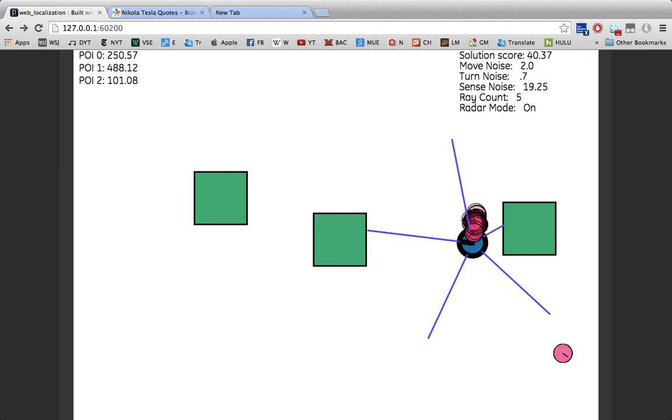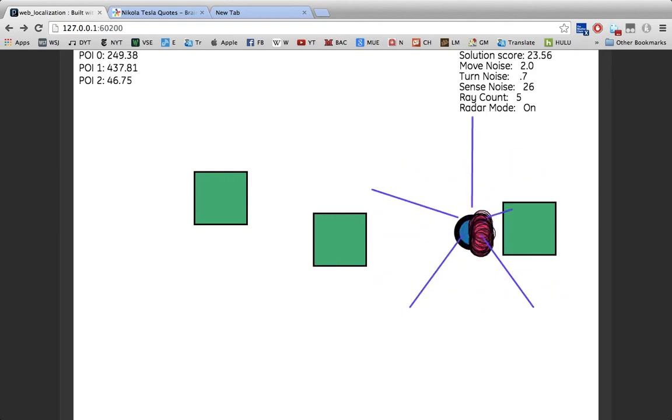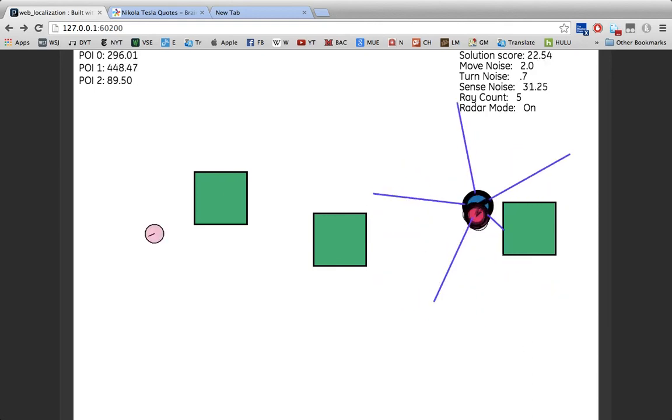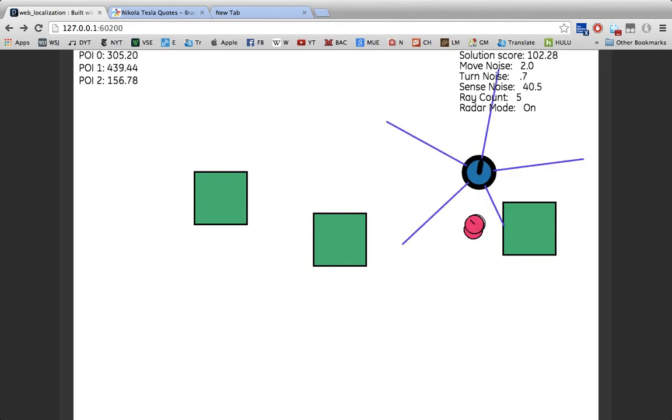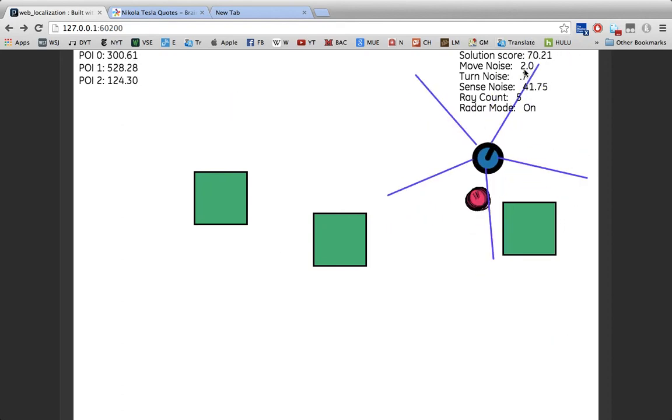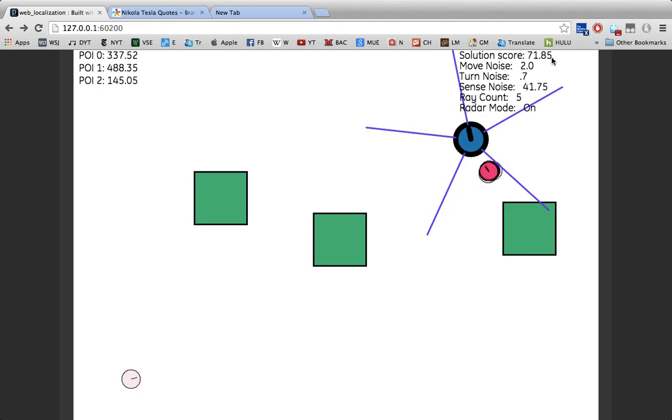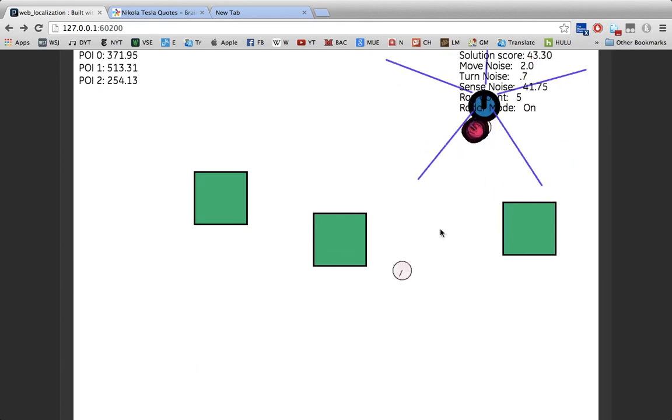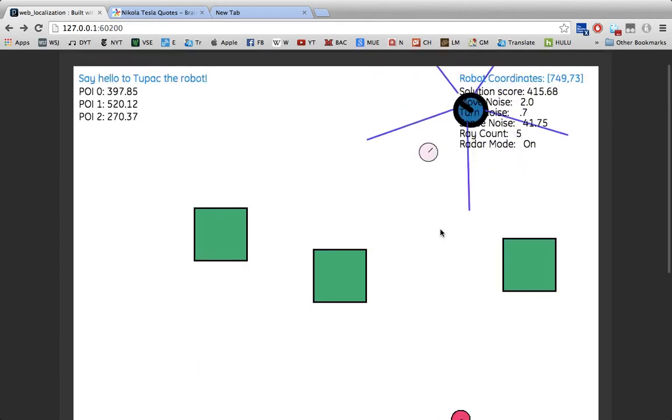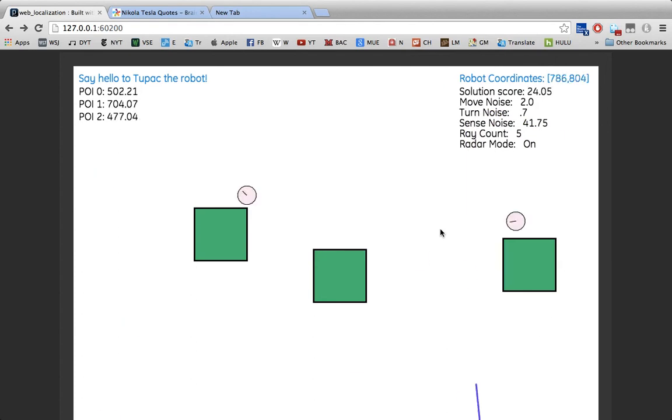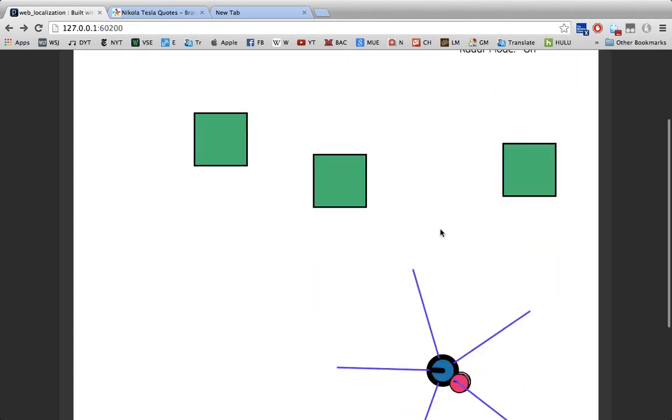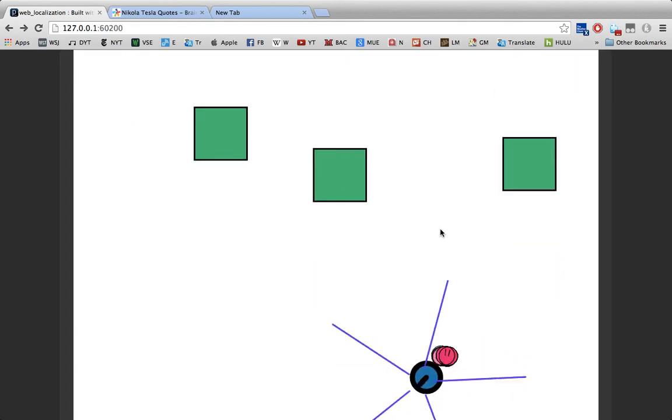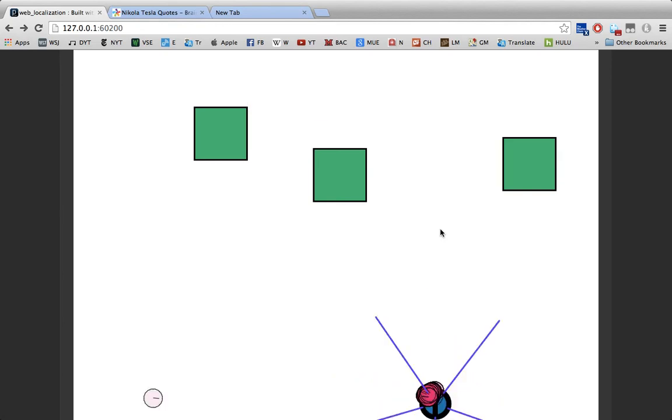Now you'll start to notice that each of these particles seems to get away from the robot more and more as the sense noise goes up. This can also be noted in numbers by looking at the solution score. Obviously, in a perfect world, we'd have zero sense noise, but that just is not the case. Which is why you have to have all these particles that average out and tell us where the robot might be.